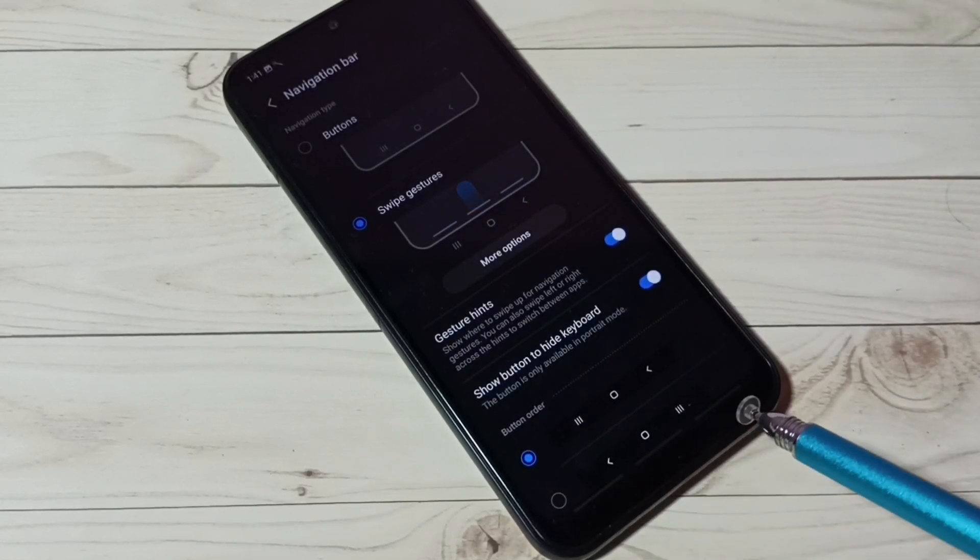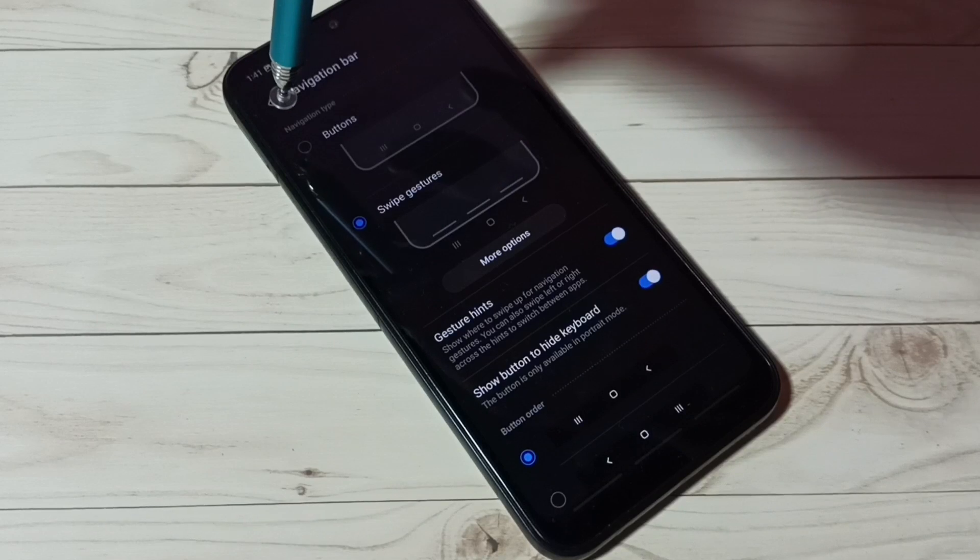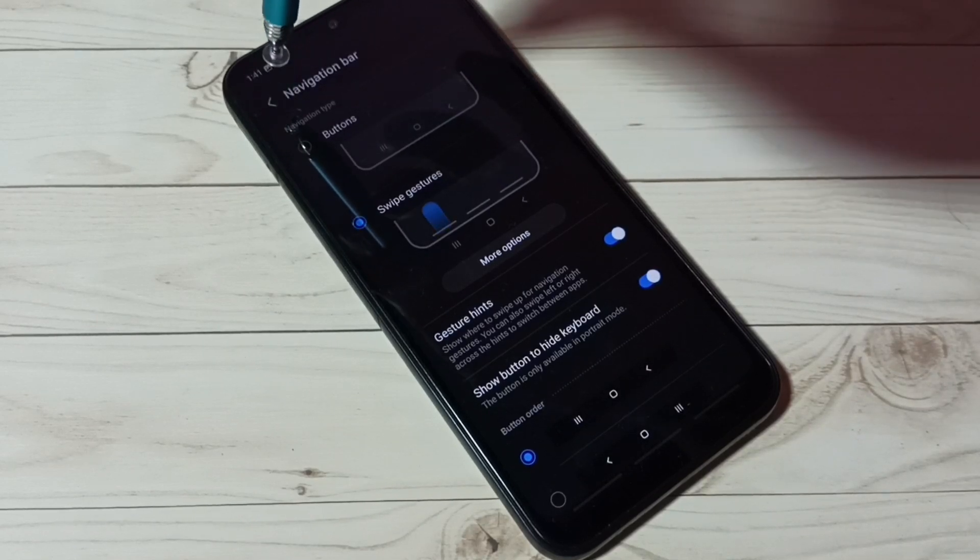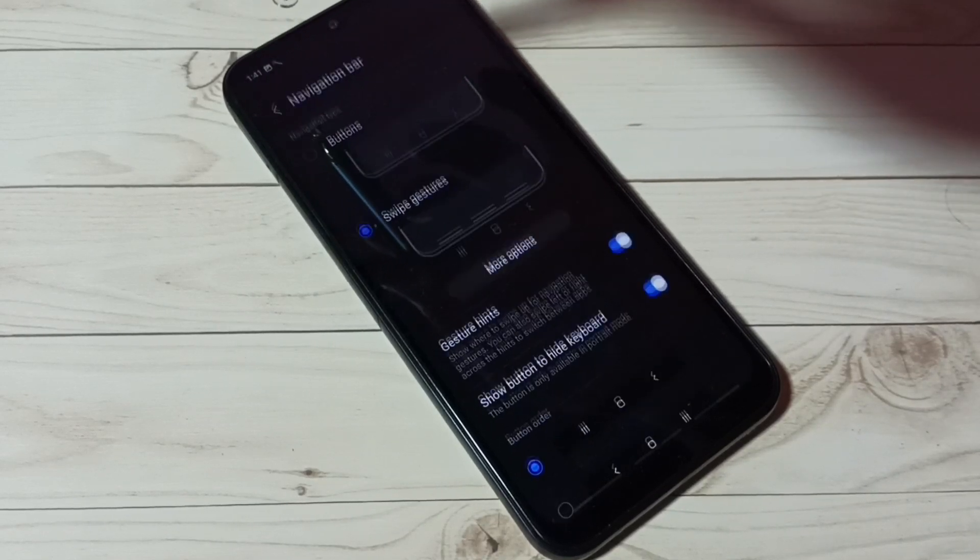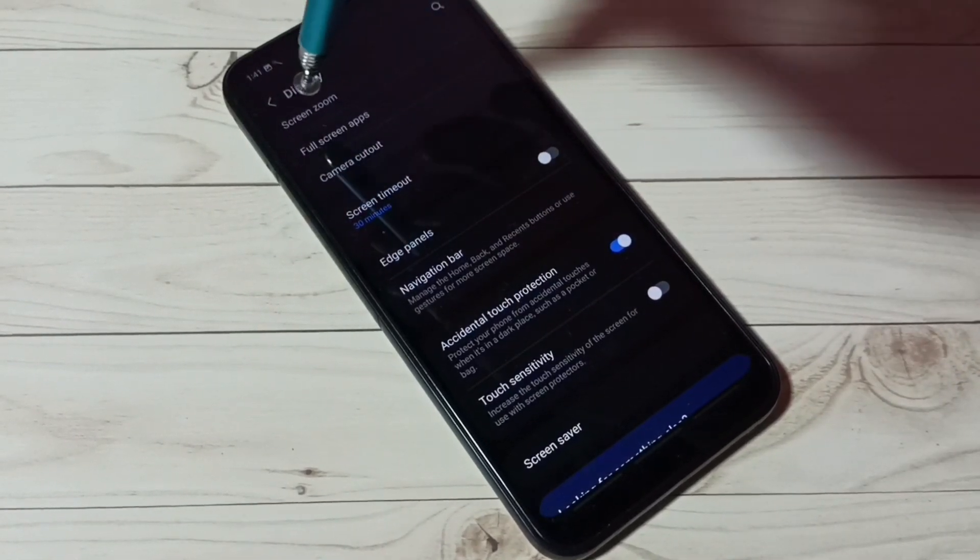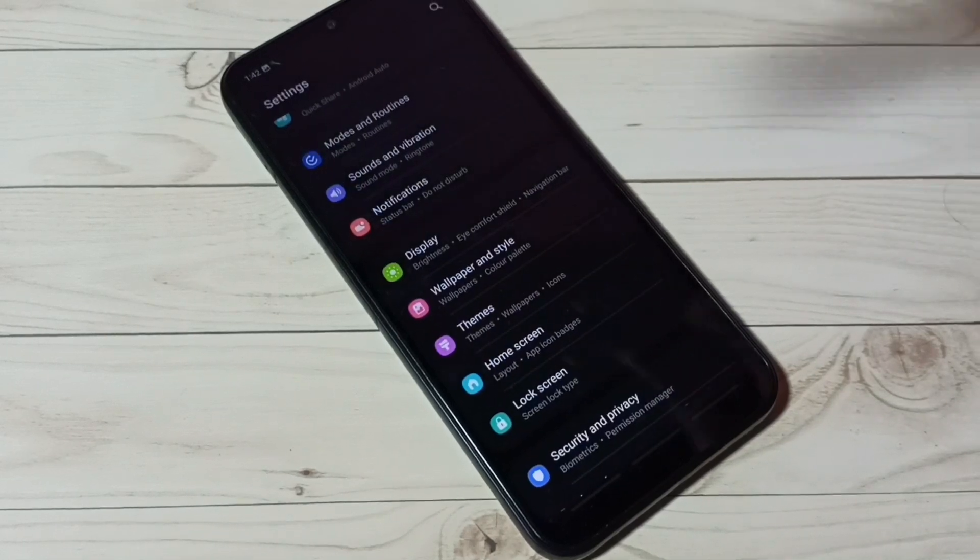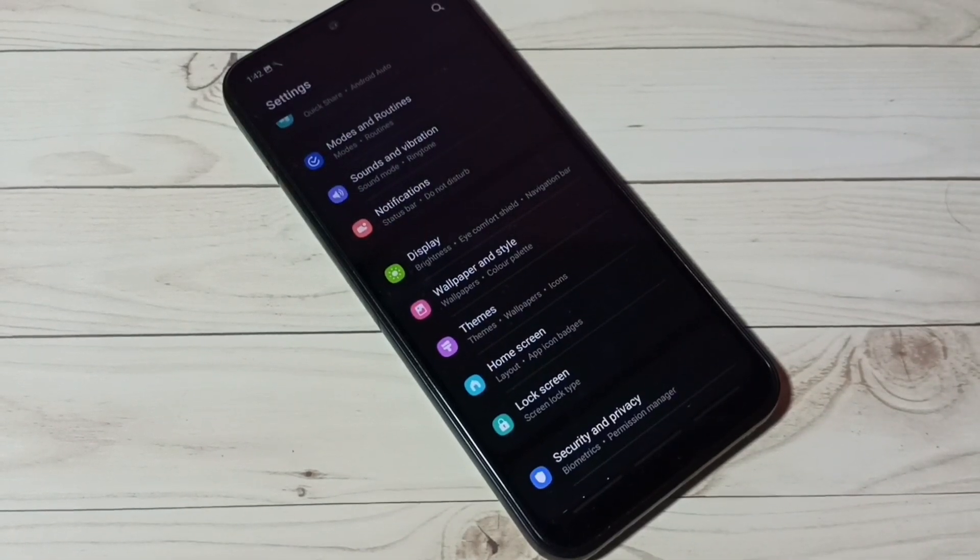You can see navigation buttons are gone. Let me go back - see, there are no buttons. Now I have enabled full screen gestures.